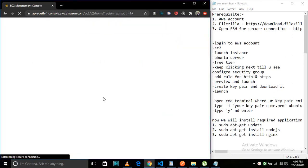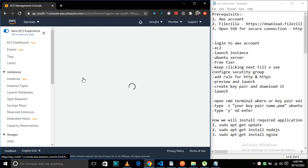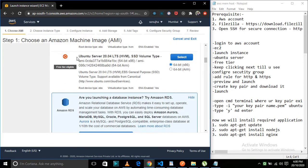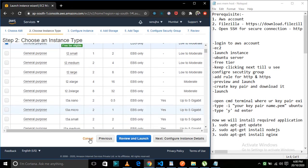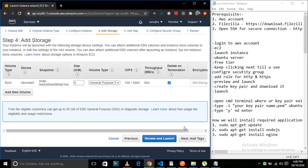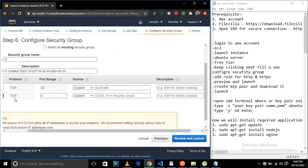First we'll log into the AWS account and then go into EC2 and click on Launch Instance. We'll select the Ubuntu server, which is free-tier micro eligible. Click next through the steps and go to Configure Security Group, where we'll add two rules — one for HTTP and one for HTTPS.